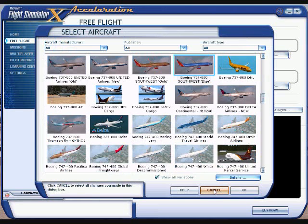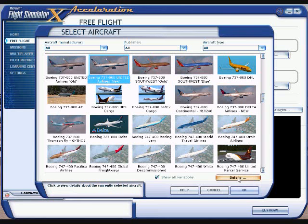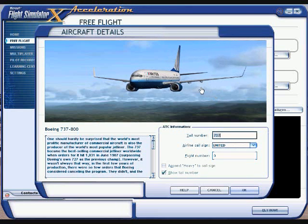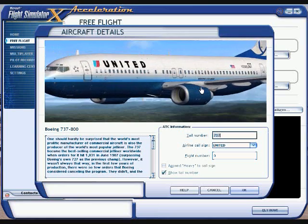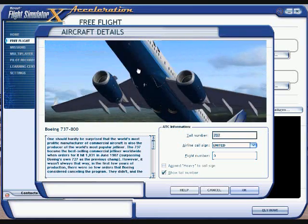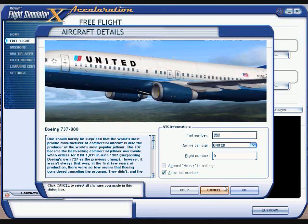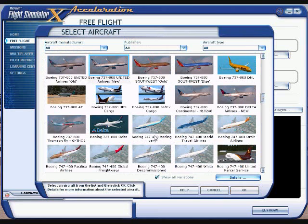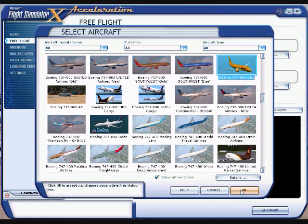If that's not the one you want, just click Cancel. Click on another one and hit Details. Zoom it in, left-click and hold to rotate. If that's not the one you want, just cancel it. We'll go ahead and pick the 737-800 DHL 737 and click OK.